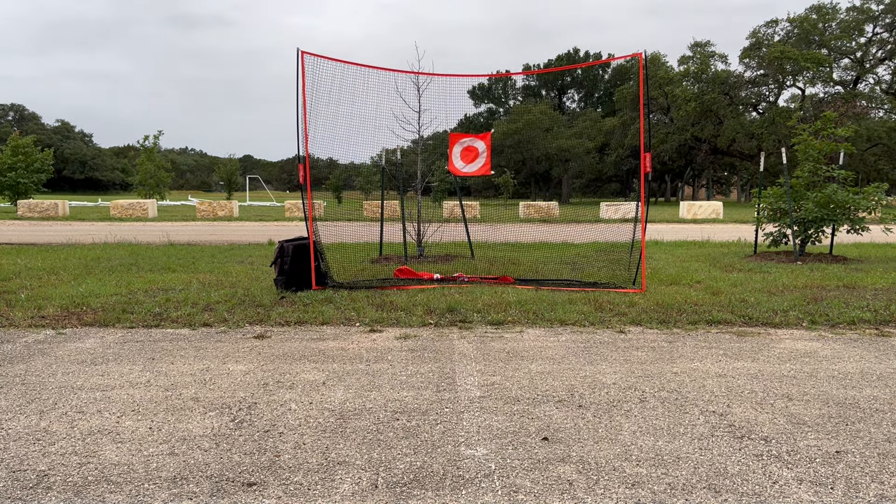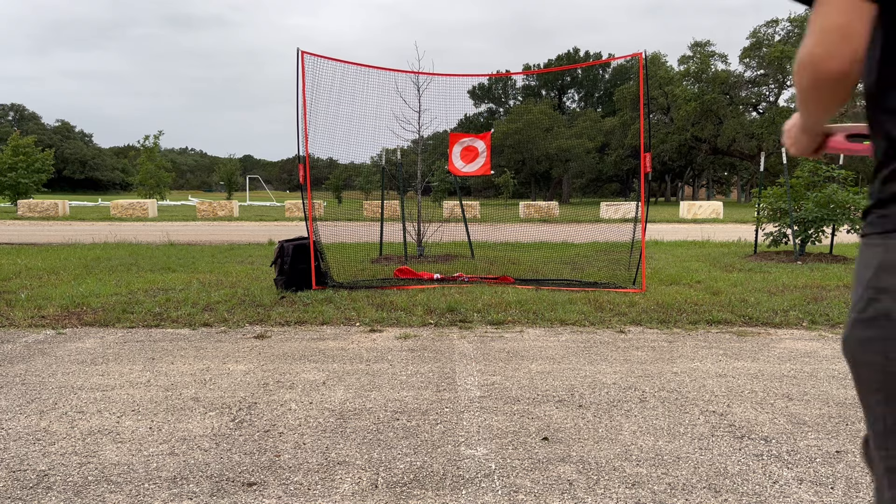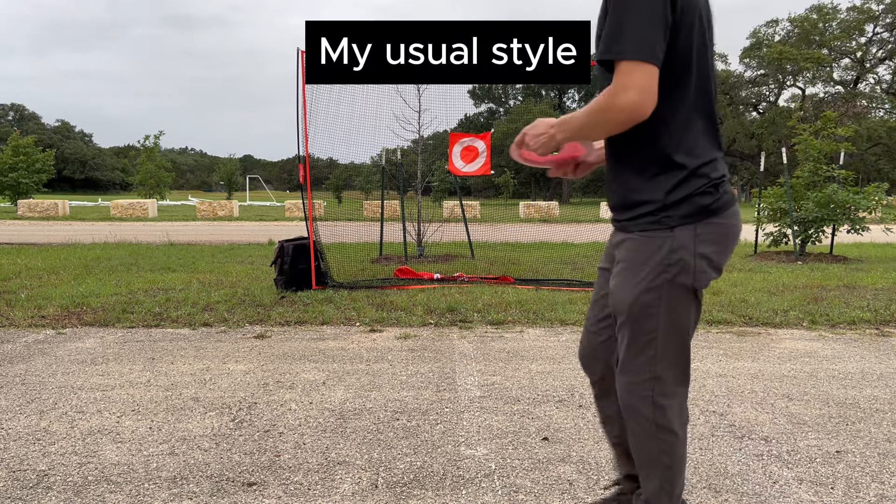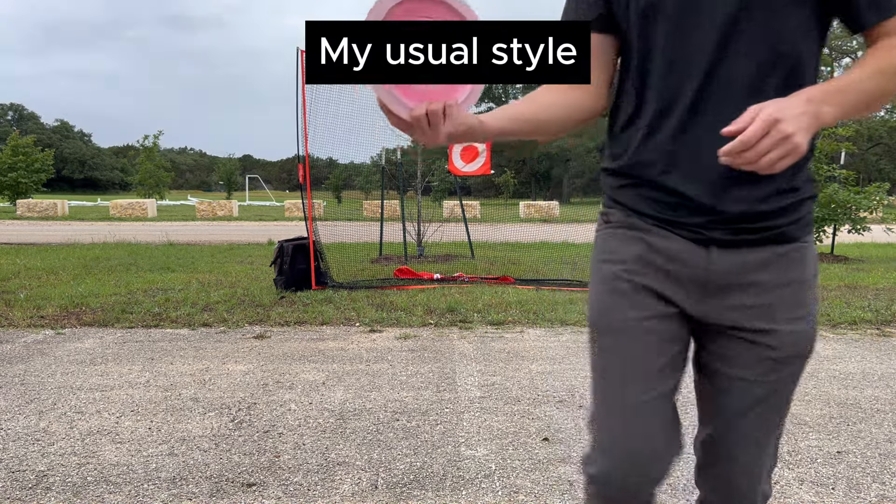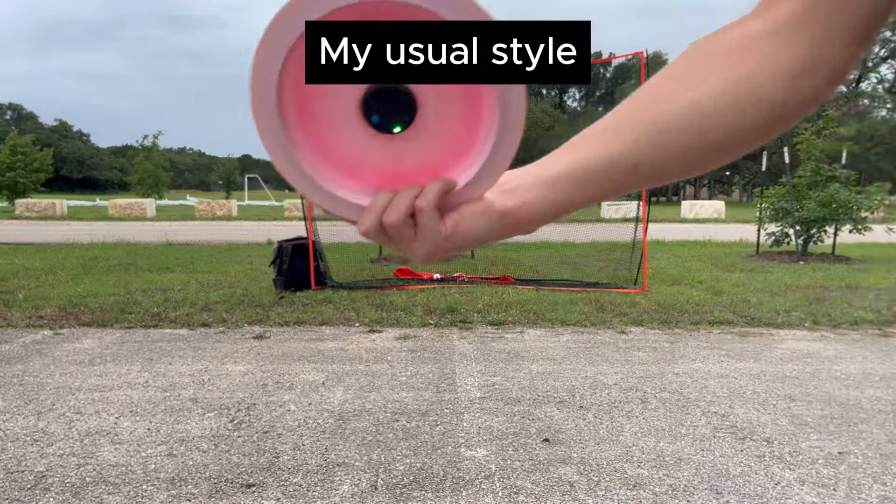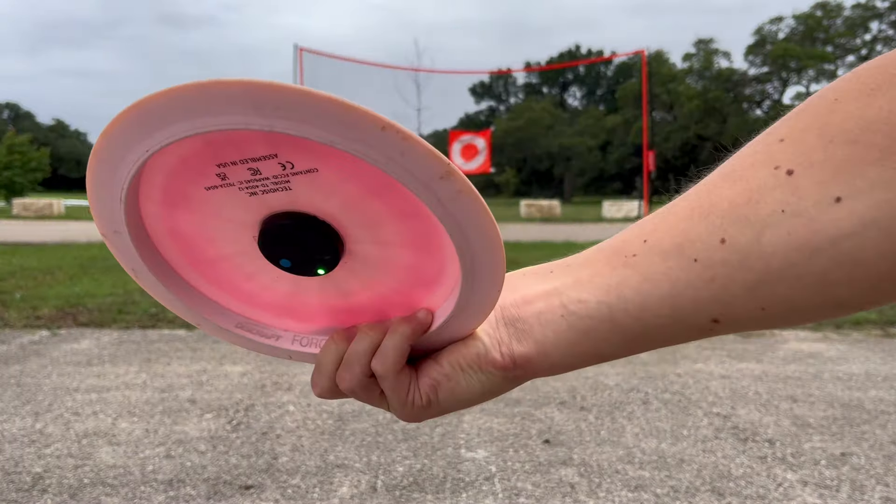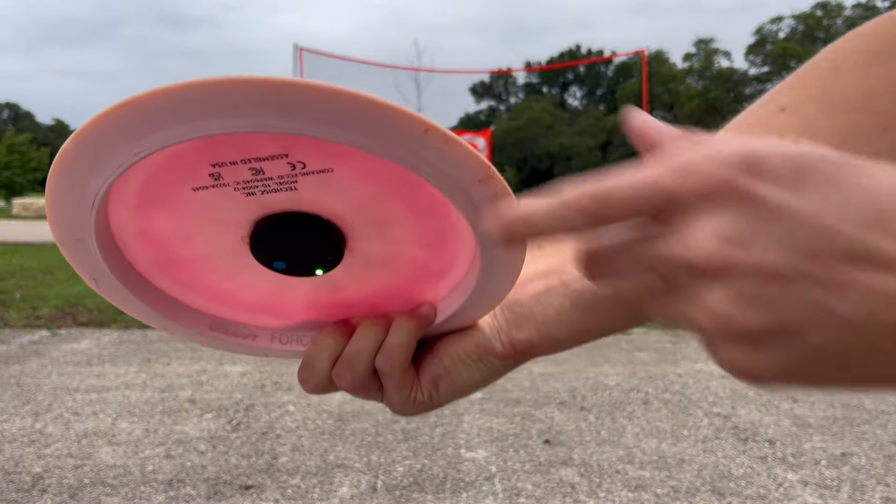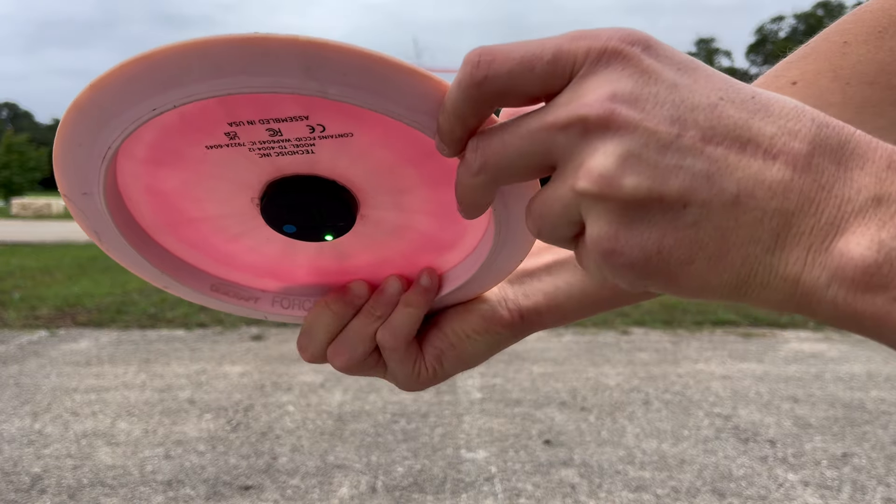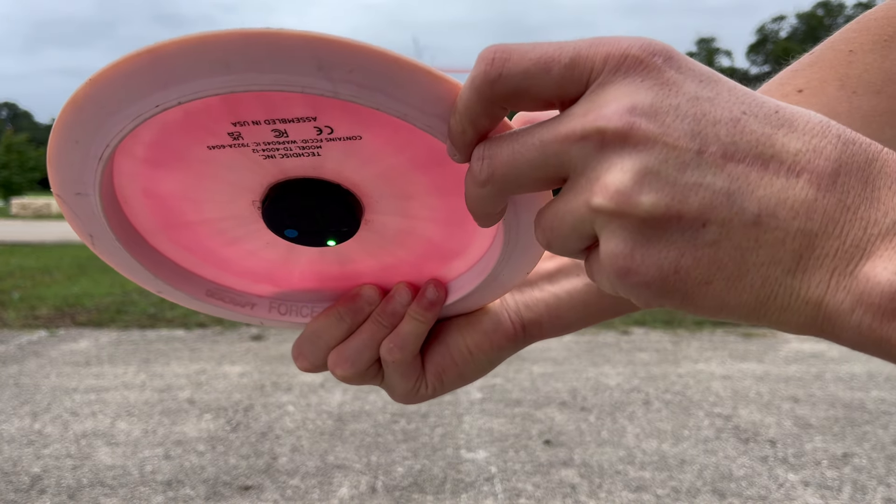Alright, DIP joint extension first. So as a reminder, that is going from this to that.